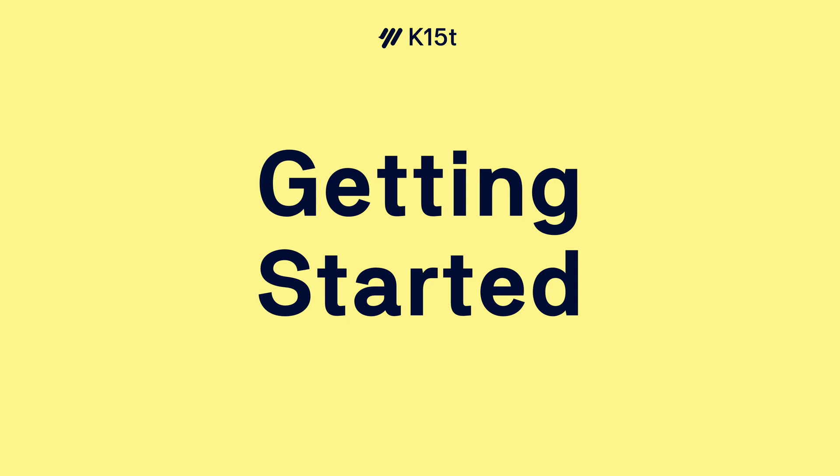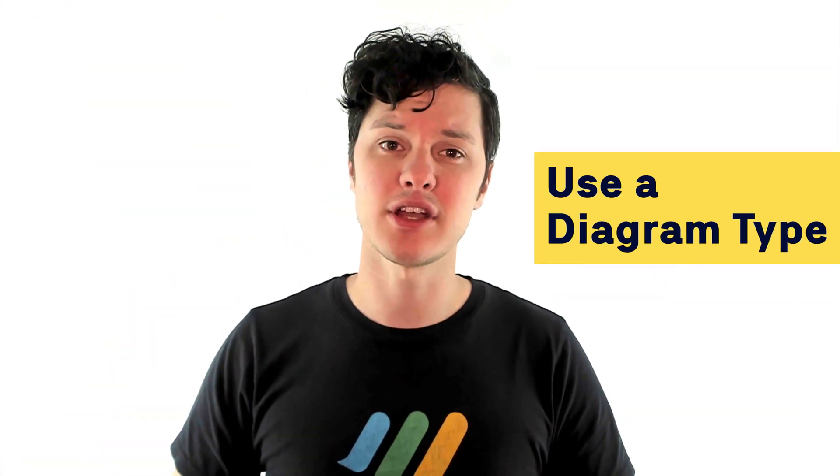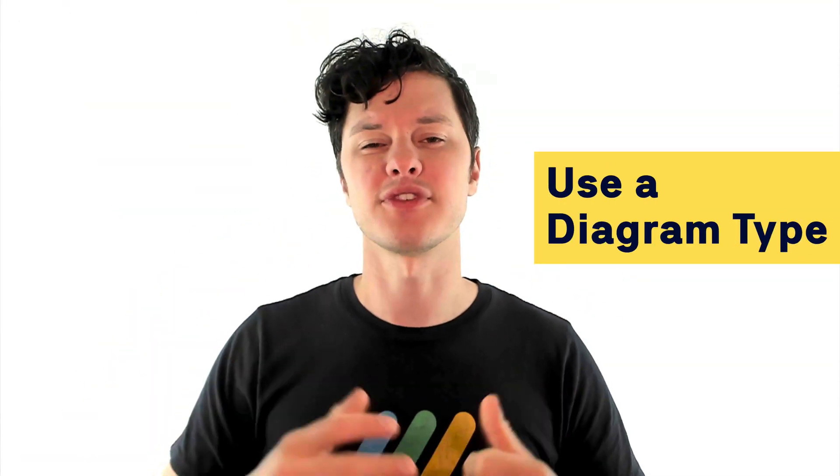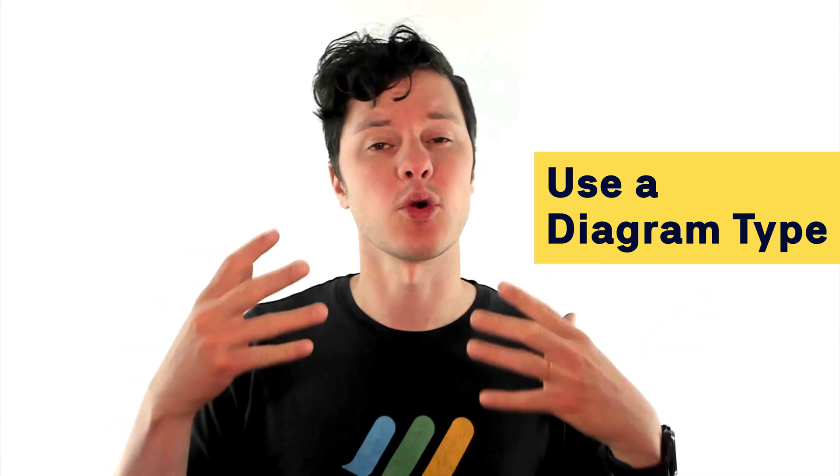The good news is, you don't have to start from scratch on your diagram. There are a lot of different predefined types of diagrams you can use for illustrating different types of concepts or contexts. Check out our other video where we take a look at a few of those and what you might use them for.